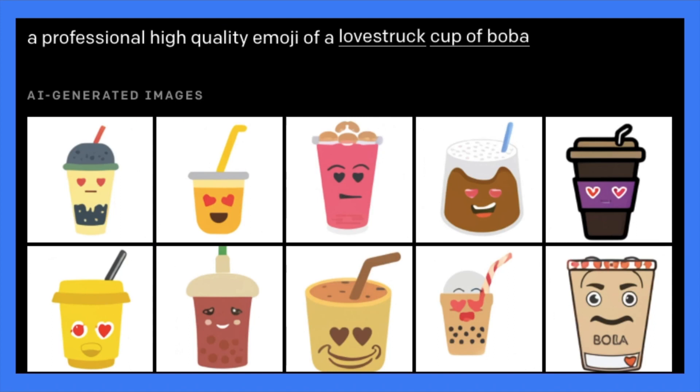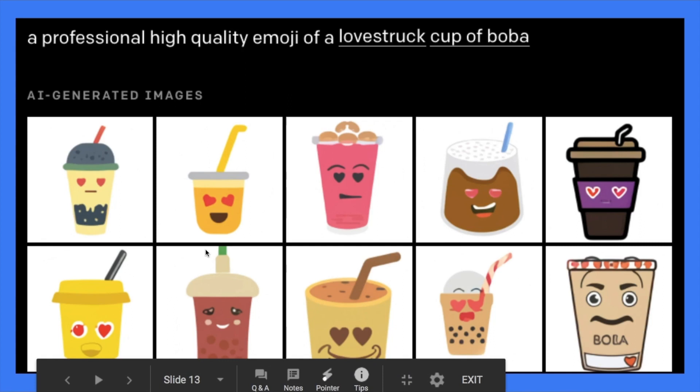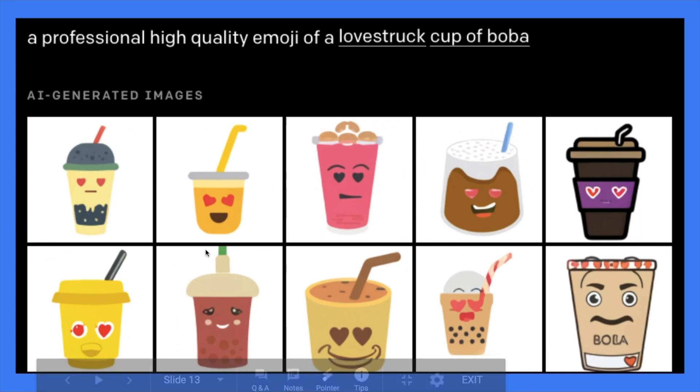And another one is like this. I would say it's quite cool. Lipstick cup of boba. And you can see it's super cute. I just feel this is pretty cute. So I put it here.